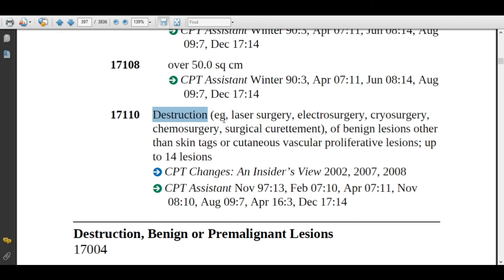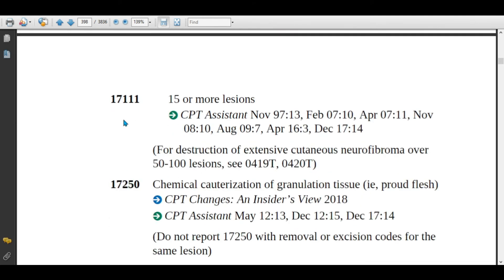Code 17110: destruction — for example, laser surgery, electrosurgery, cryosurgery, chemo surgery — of benign lesions other than skin tags or cutaneous vascular proliferative lesions, up to 14 lesions. Do not assign this code for skin tags or cutaneous vascular lesions. For 13 or fewer benign lesions on any anatomical site, assign only code 17110.